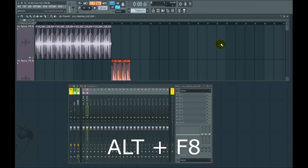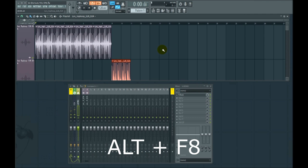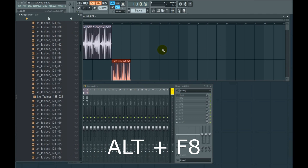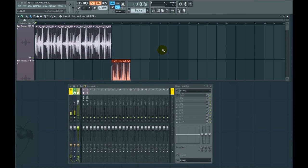Number 10, alt and F8. That brings up the browser. With my particular workflow in FL Studio, I use alt F8 all the time.